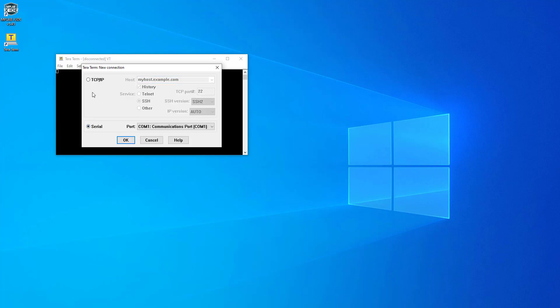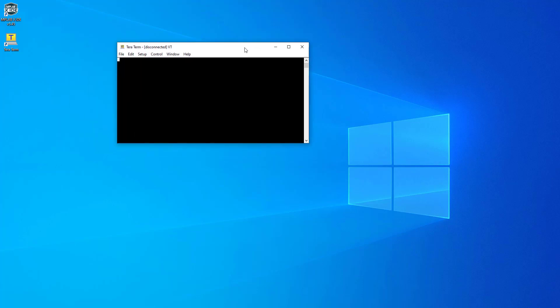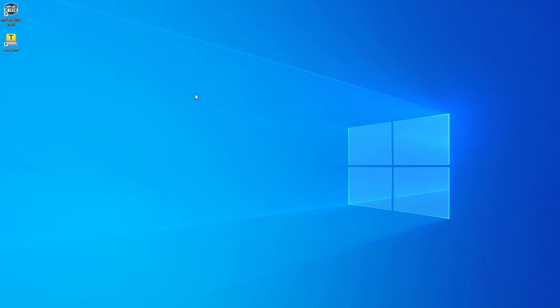We can now see the TeraTerm desktop icon. This is the terminal we'll be using for our connection with the board. You've now got all the necessary software for our experiments and labs. In the next video we're going to have a look at the Microchip lab - we'll see what's there, recreate it together, and have a closer look at some of the files. Thank you very much and I'll see you next time!